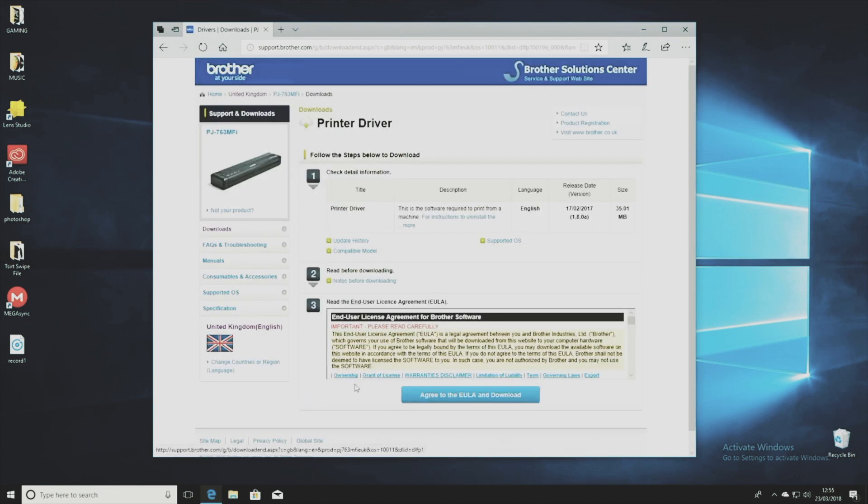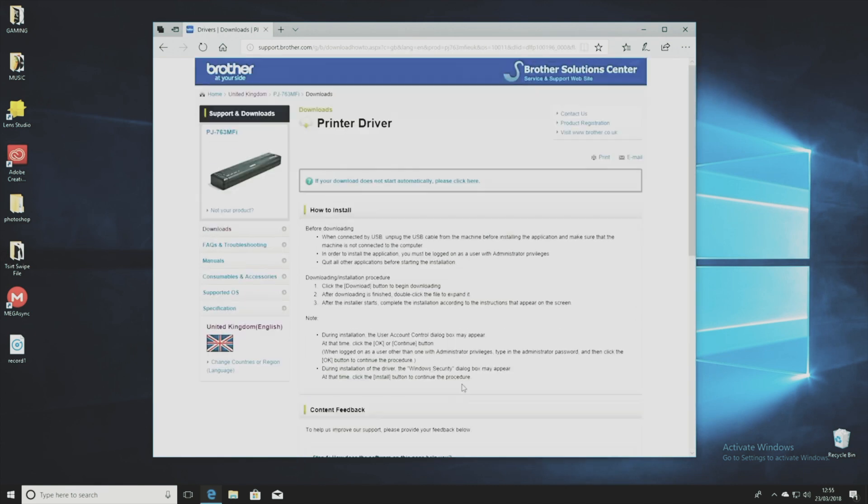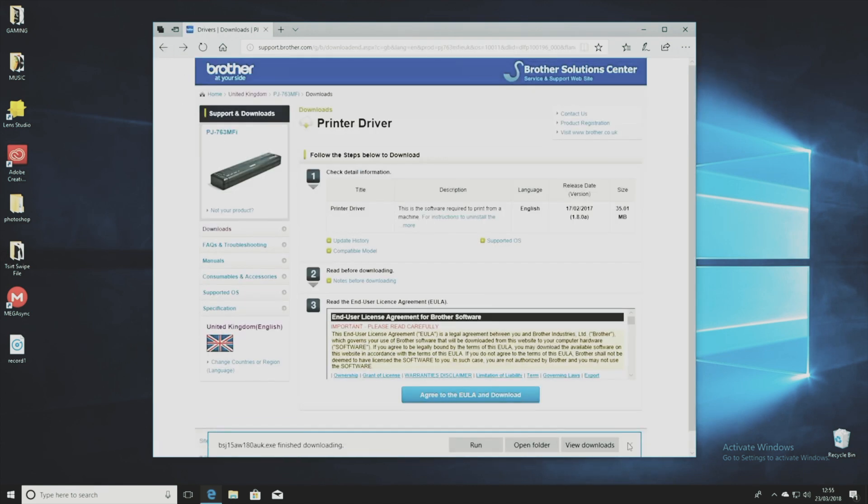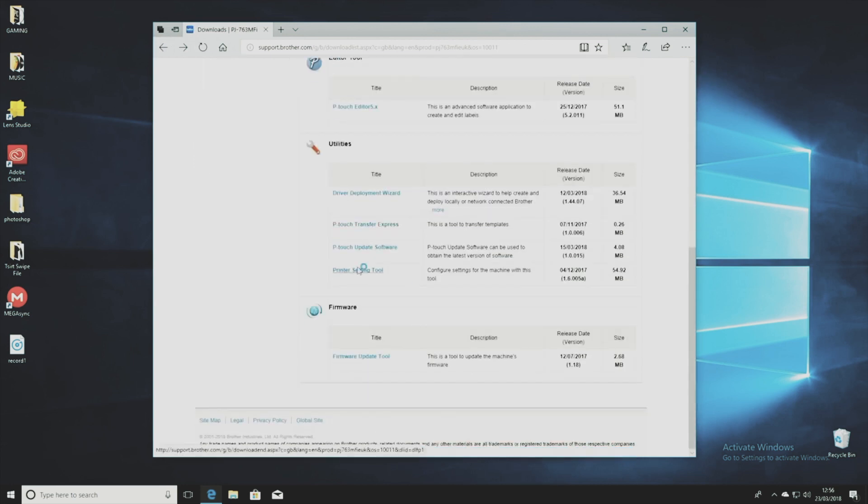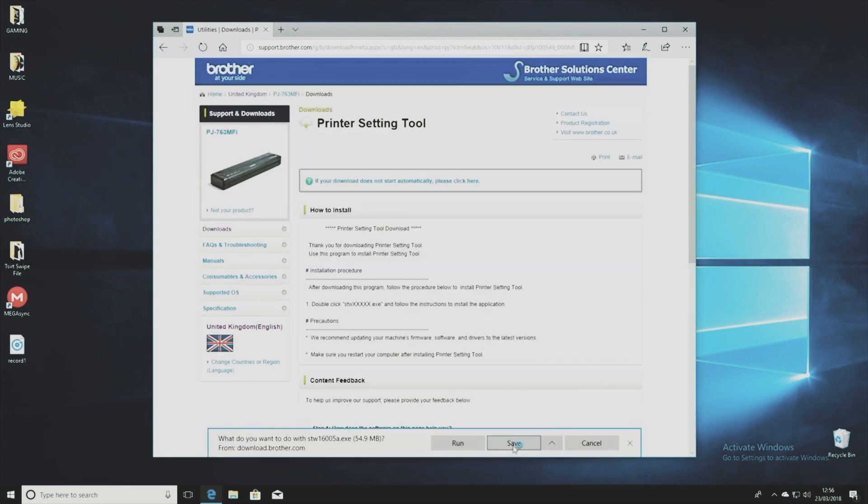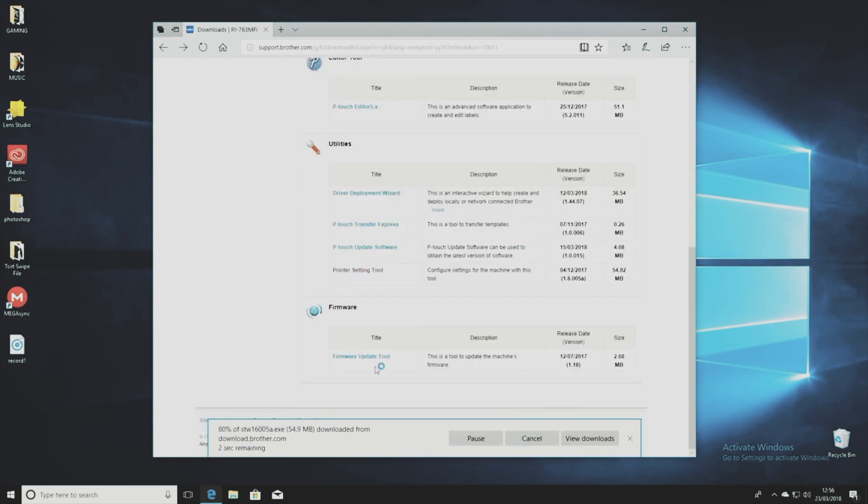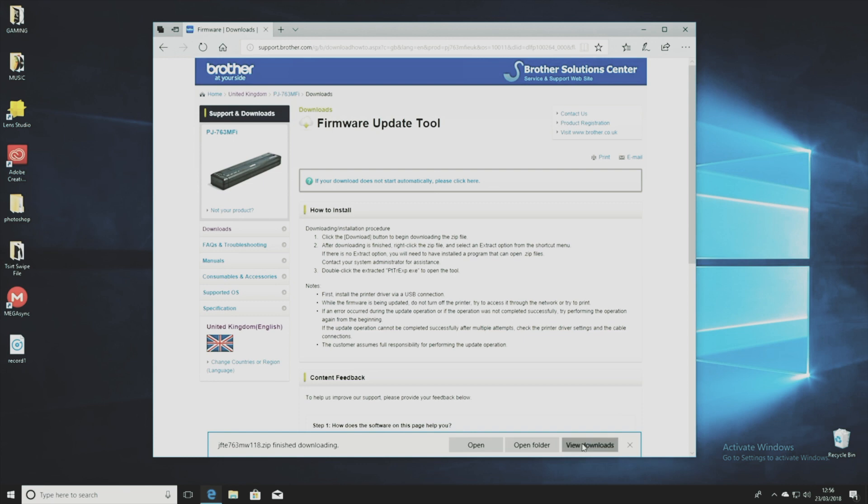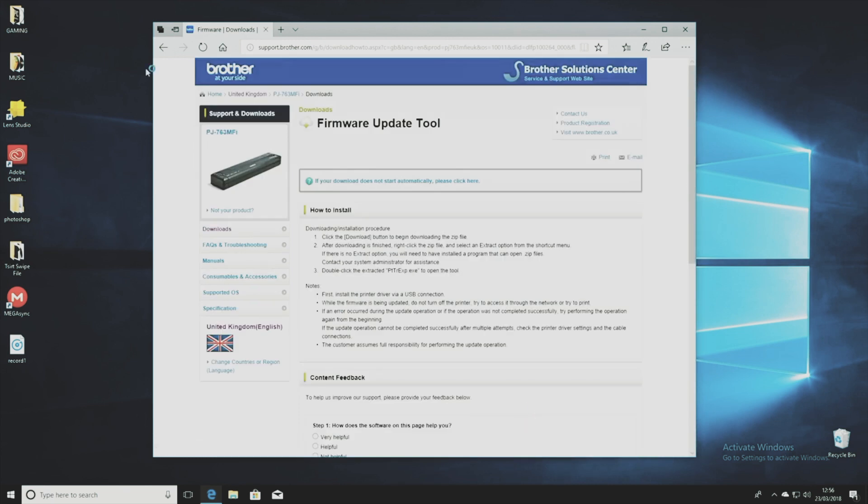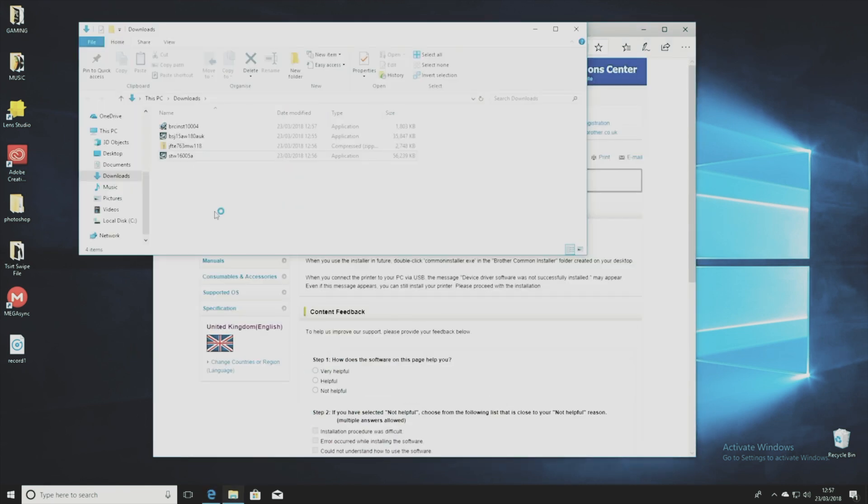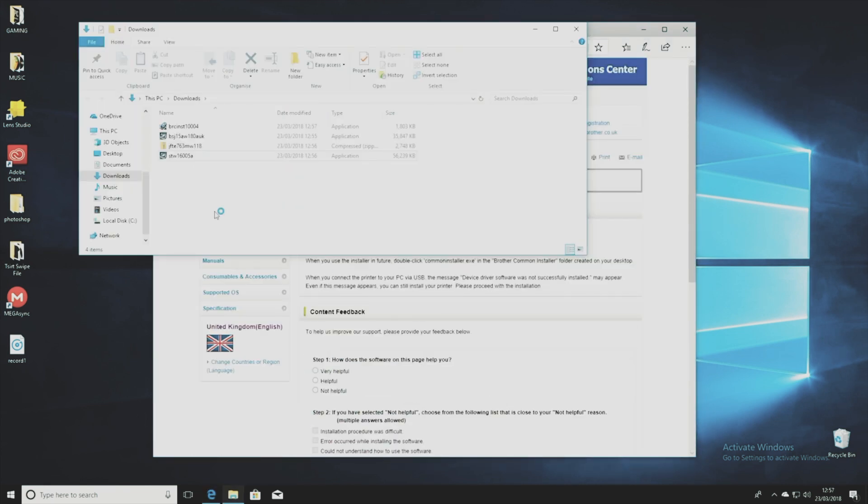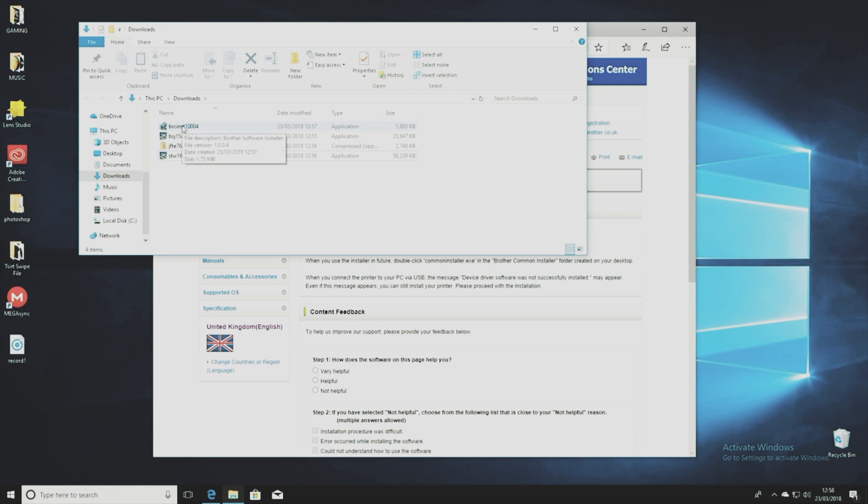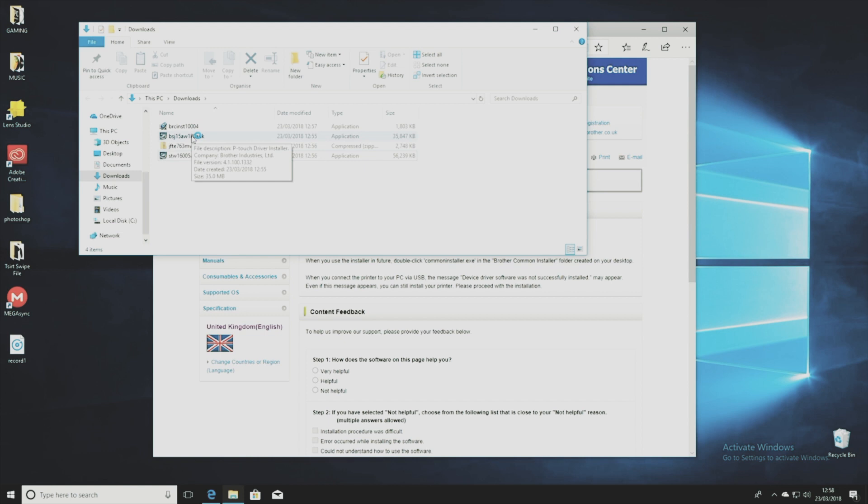So I went ahead and did what I would normally do on a Mac and downloaded all the various elements and then went to open them from the local hard drive in order to install them. It was at this point that I was faced with this folder with all these unreadable file names. I mean that means nothing to me, it would be much better if it said P-touch update or firmware updater or printer driver but they don't.